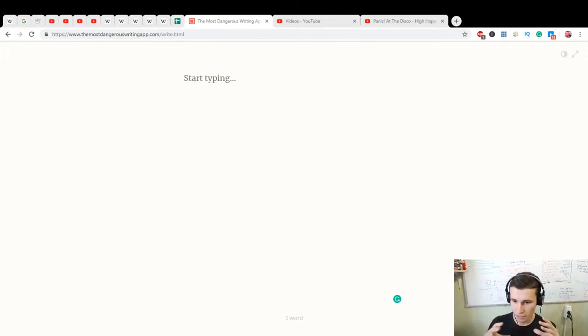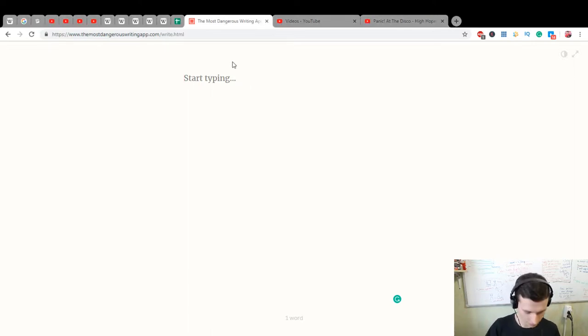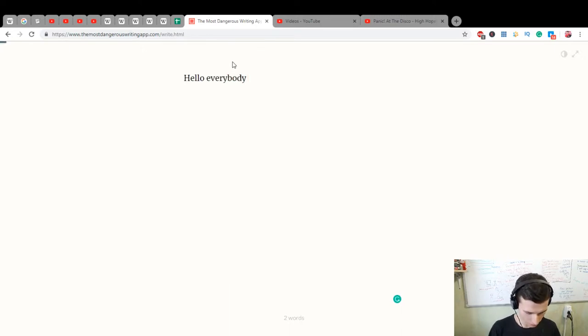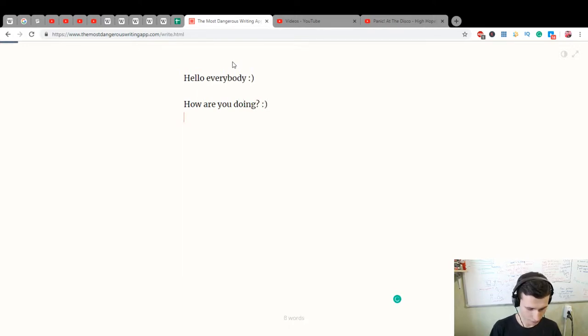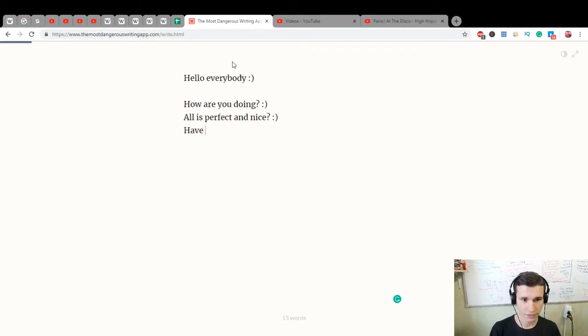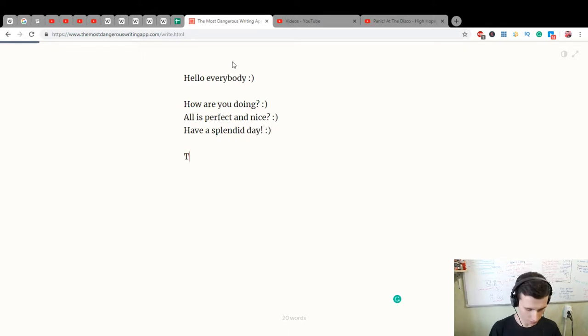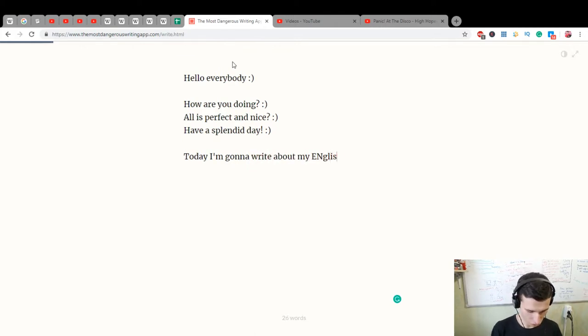Plenty of English for the next 30 minutes. Okay, let's plan it. Hello everybody, how are you doing? It's perfect and nice. Have a splendid day! Today I'm gonna write about my English journey and my English plan for the next 30 minutes. Cool, let's start diving.